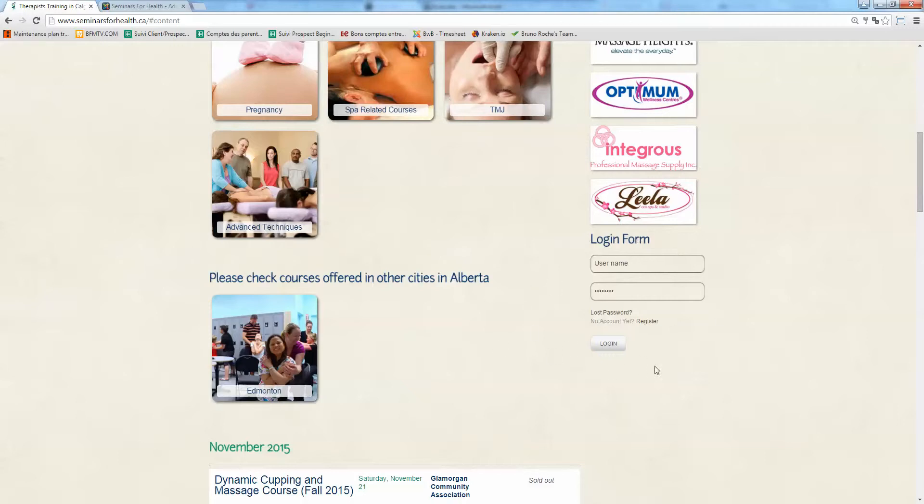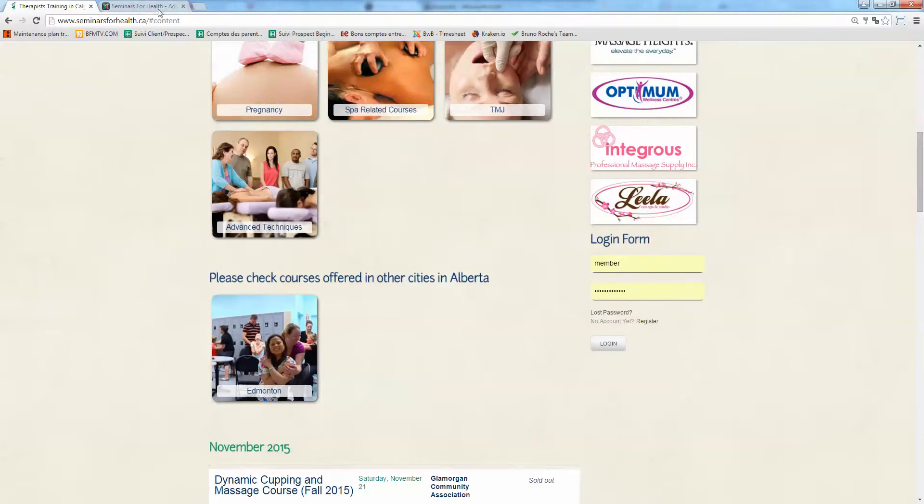So how do you create a member username? Right now I got a test one which is called member. I'll show you how we change this.